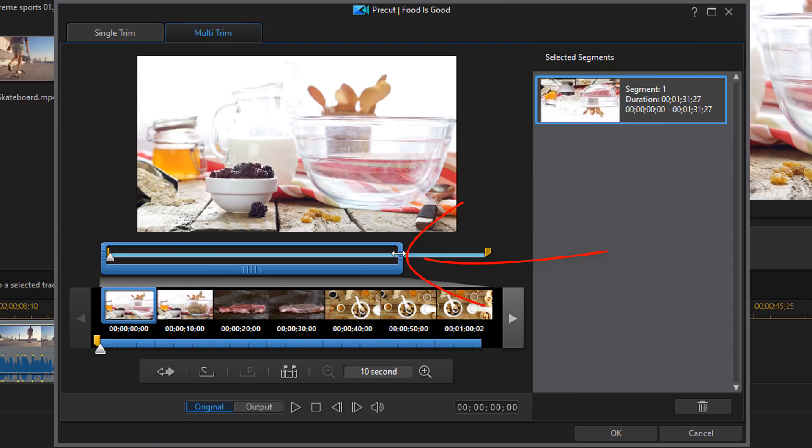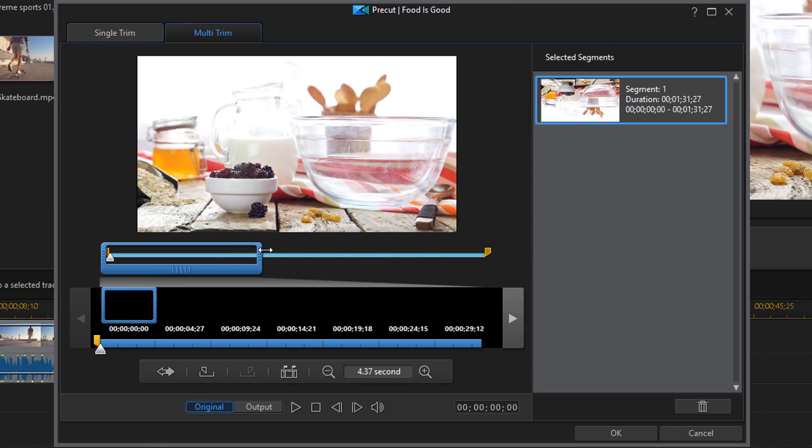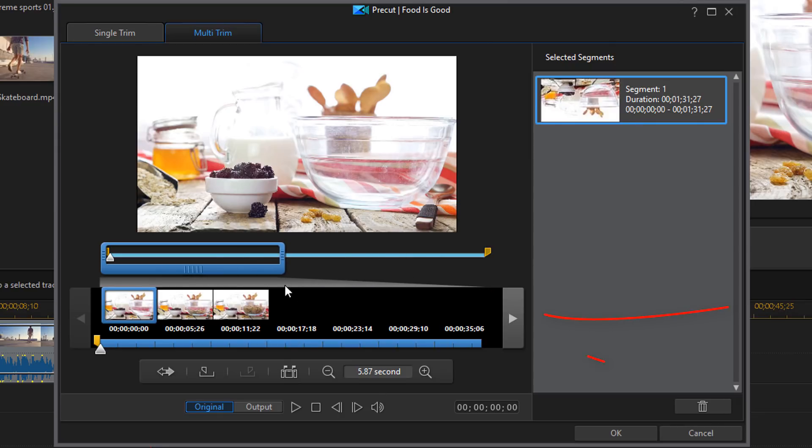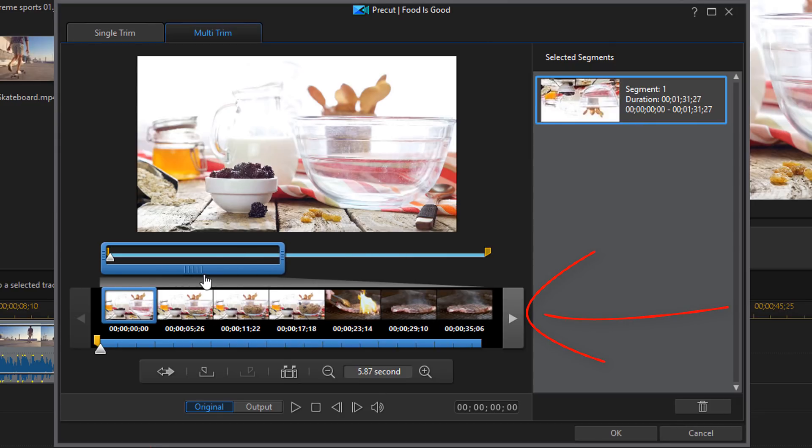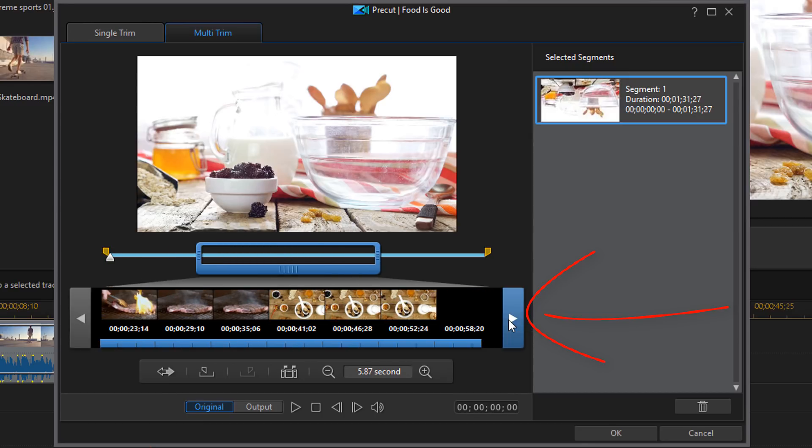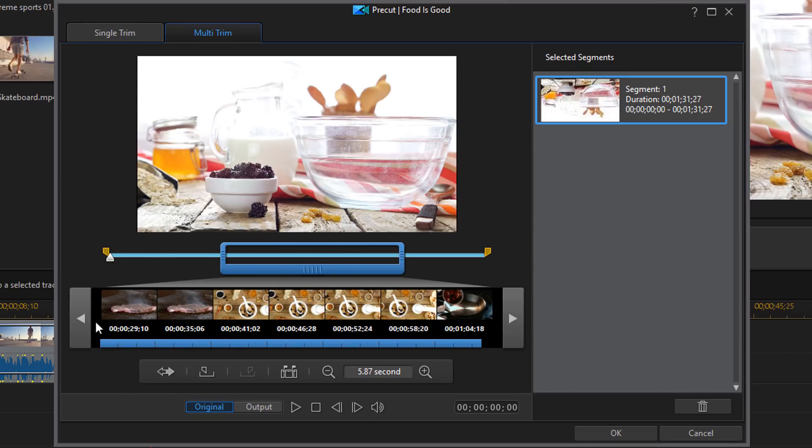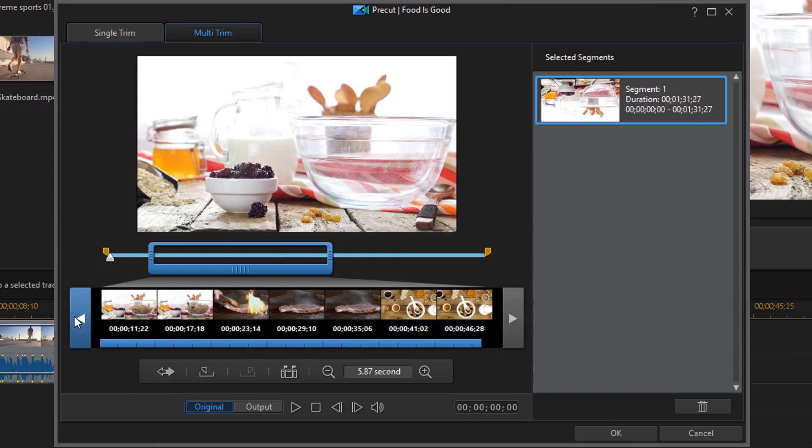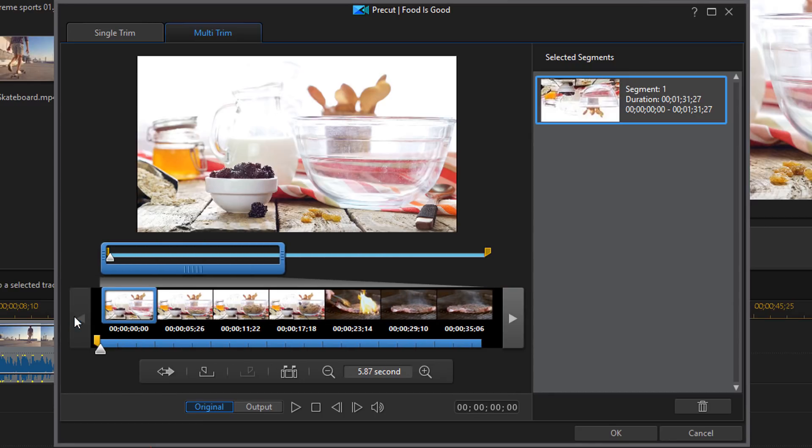You can make it larger or smaller by placing your cursor over the side, holding down your left mouse and changing the size of it. And you can also move it from left to right by using the arrows down here.